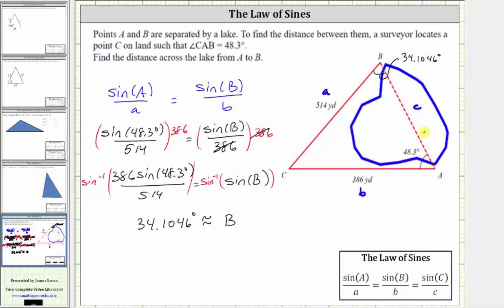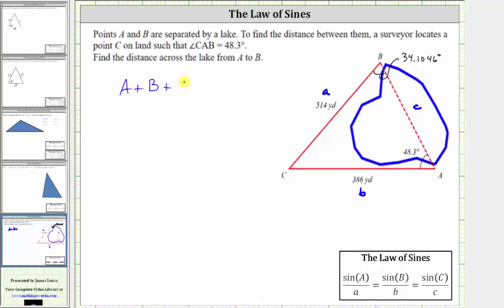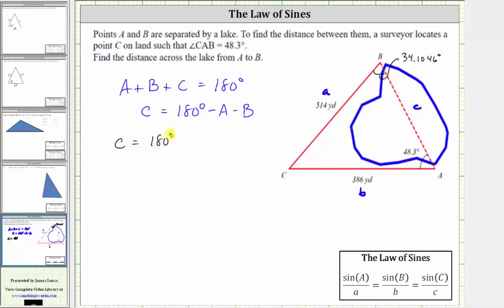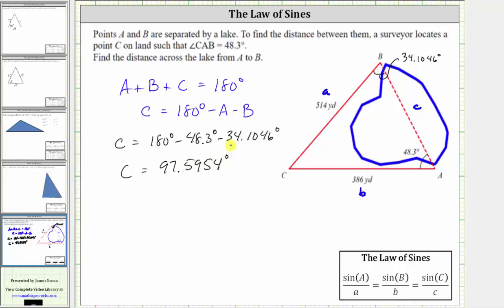Now that we have two interior angles of the triangle, we can find angle C because the sum of interior angles of any triangle is 180 degrees. So the measure of angle C equals 180 degrees minus 48.3 degrees minus 34.1046 degrees, which gives us angle C approximately equal to 97.5954 degrees. We go to four decimal places because we will use this in another calculation.